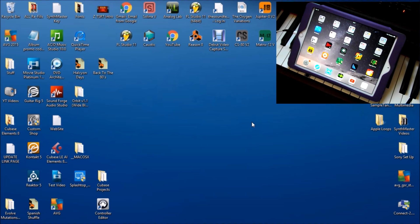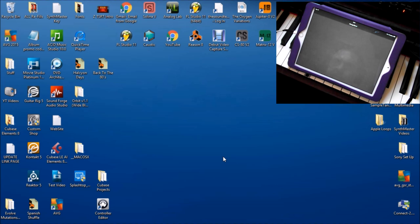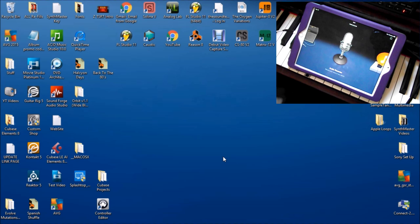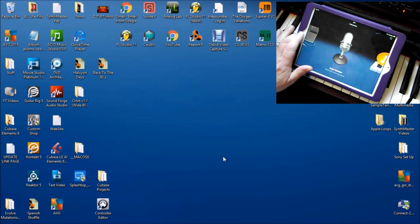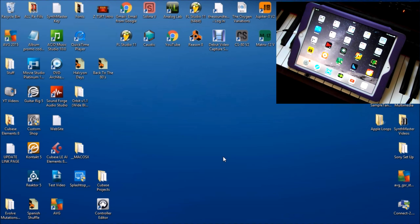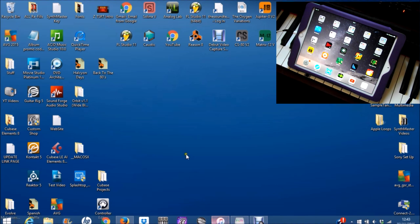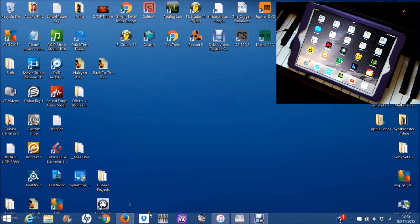Hey, hello everybody, welcome to the Sound Test Room. What we're going to do today is look at how to install Apple loops into GarageBand. I'm going to show you how to do it with iTunes, which works but has its disadvantages, and also how to do it with iPhone Box. Both are up and running, so let's get started.